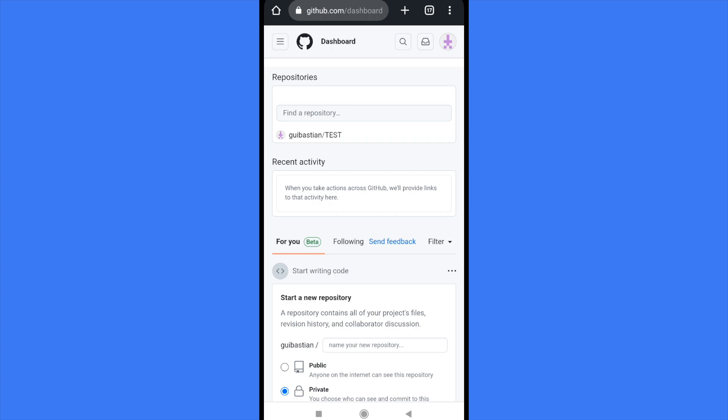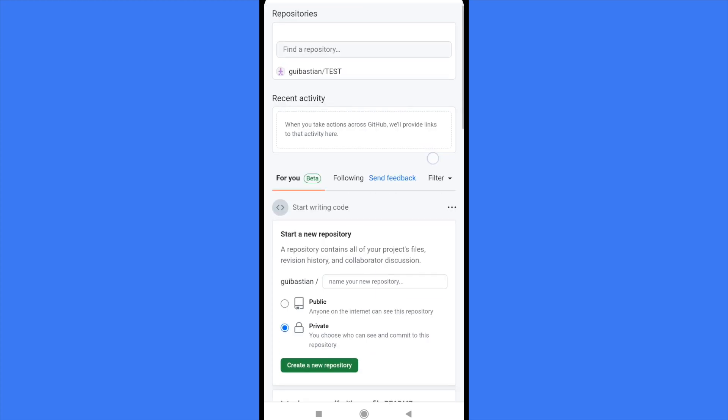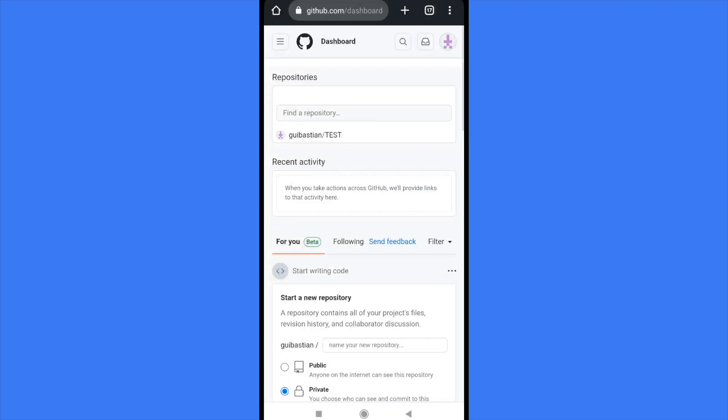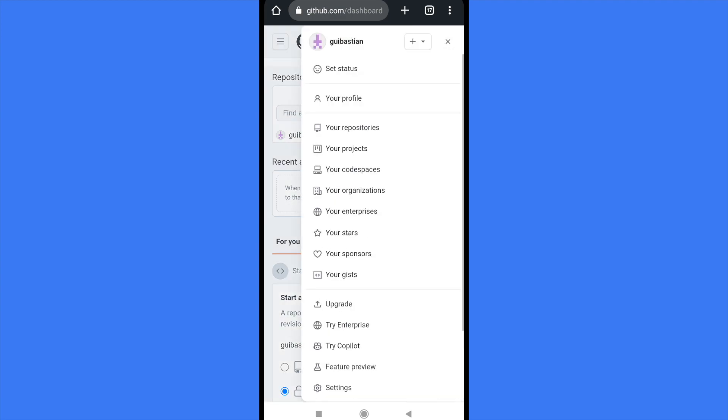So basically in this account that I have in GitHub, in the top right corner there is my profile icon and then I can go into my profile.